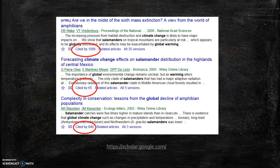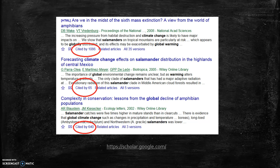One of the really nice things about Google Scholar is that it compiles citation counts so that you can see how many times other authors have cited a particular article or book in the bibliographies of their publications.